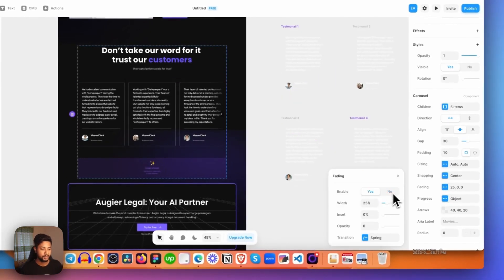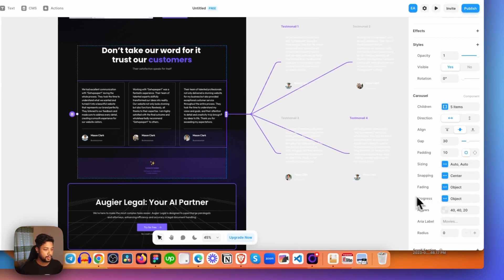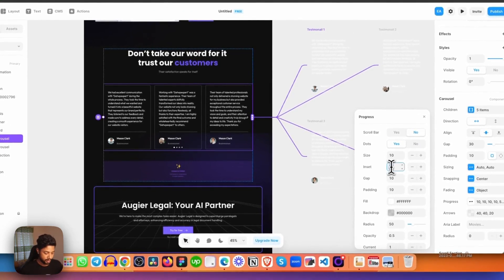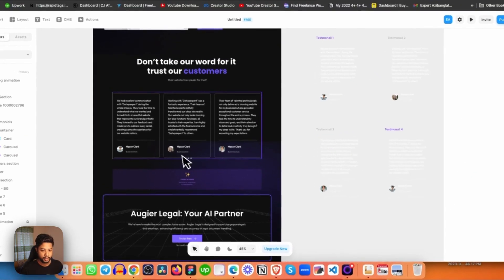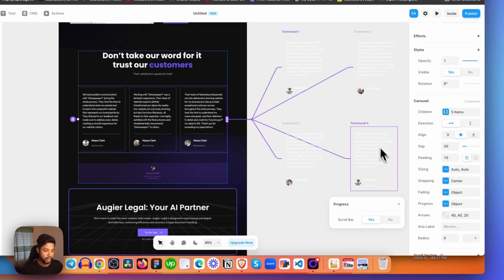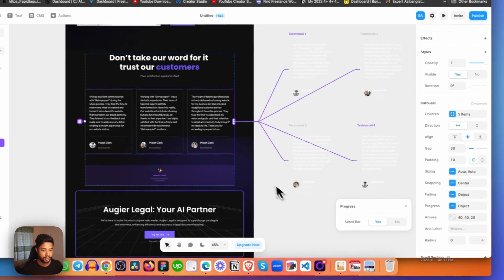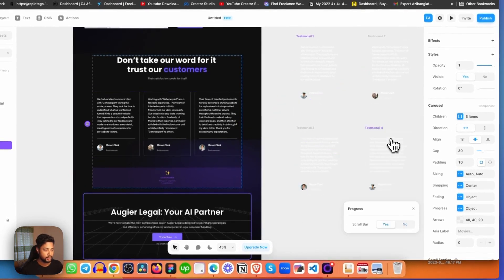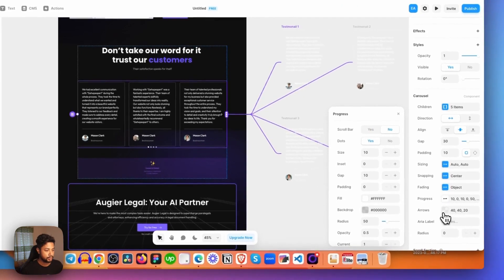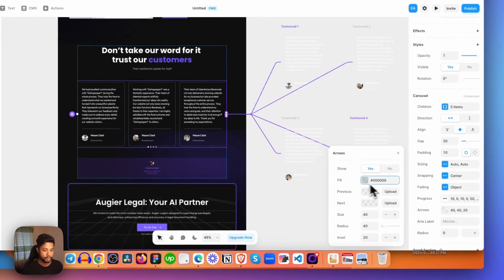Here is the progress bar option. If you enable dots, as you can see it adds dots. You can increase the size, adjust the gap, padding, and other settings for the progress bar — including opacity and blur. If you'd like to add a scroll bar so users can scroll, you can enable that too. I don't want the scroll bar, but I do want the dots.